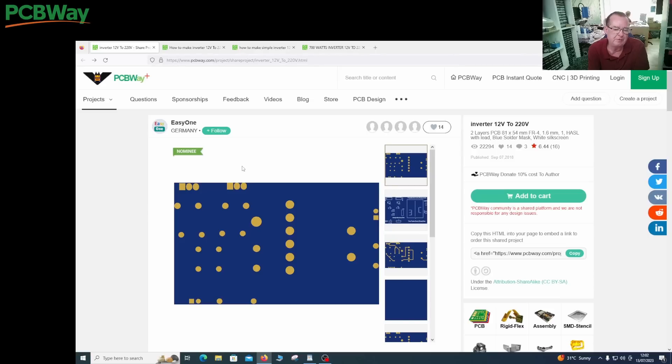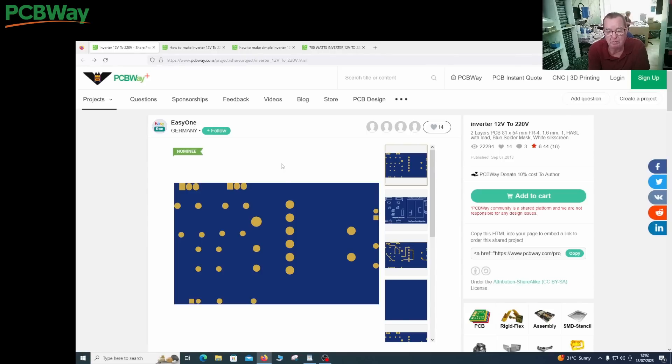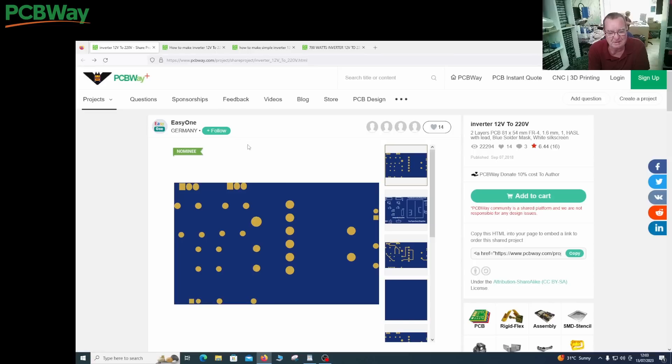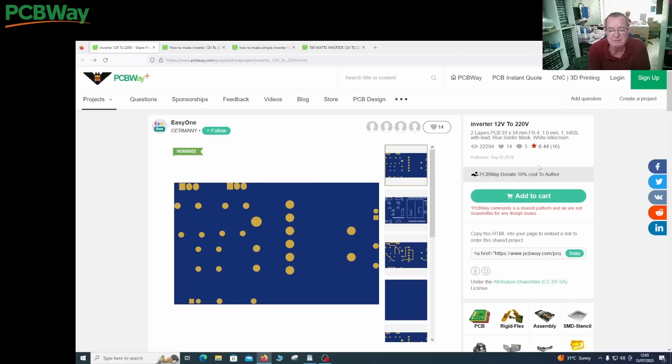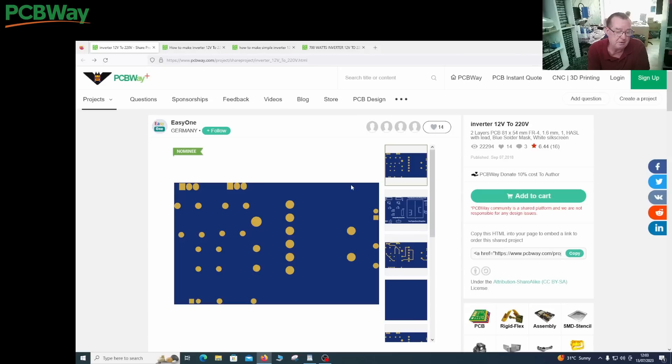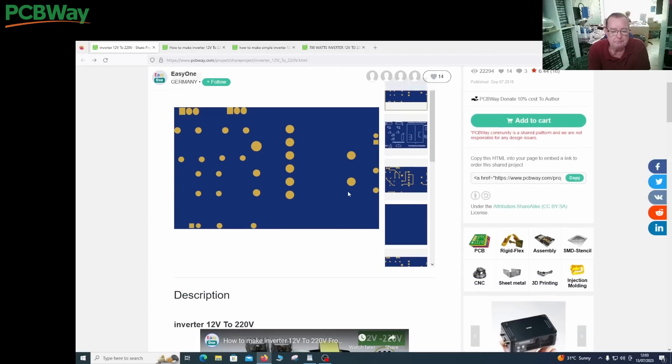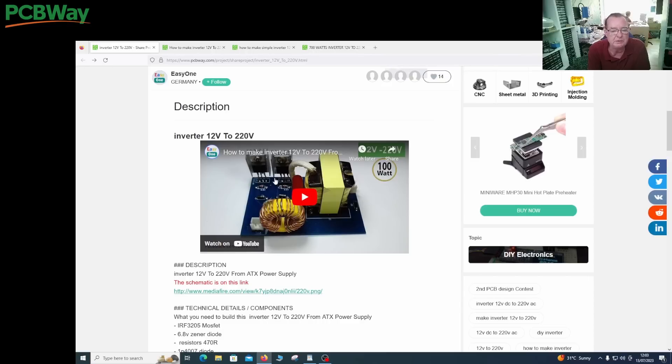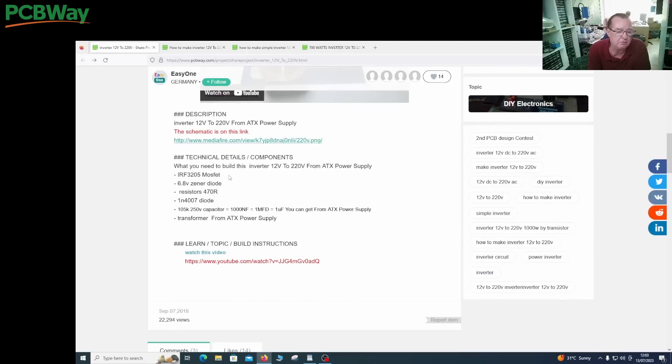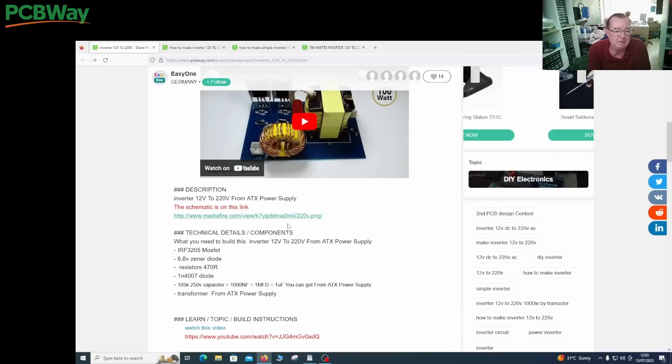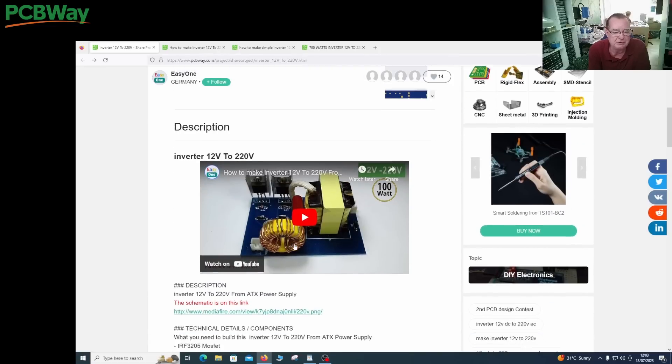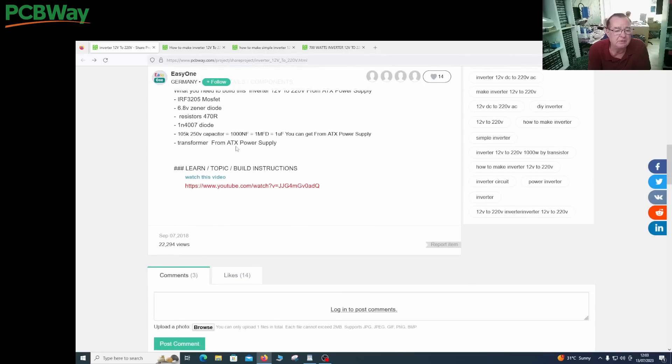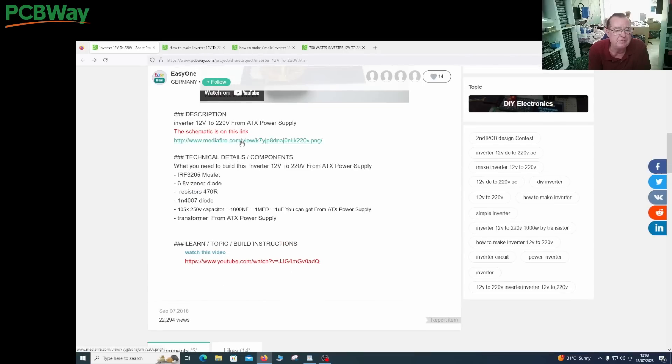The ones I found are from this guy, Easy One. He produces videos on YouTube, you can see the link in a moment, but they're not in English so we're going to see if we can improve on these designs and anglicize them somewhat, but also credit where credit is due. You'll notice by the way that PCBWay donate 10% of the cost to the author. If somebody orders the PCBs, the author gets 10% of the cost. You pay the normal price on PCBWay, PCBWay pay the author. This one is a very simple inverter, 100 watt, and he's using parts all salvaged from an ATX power supply.